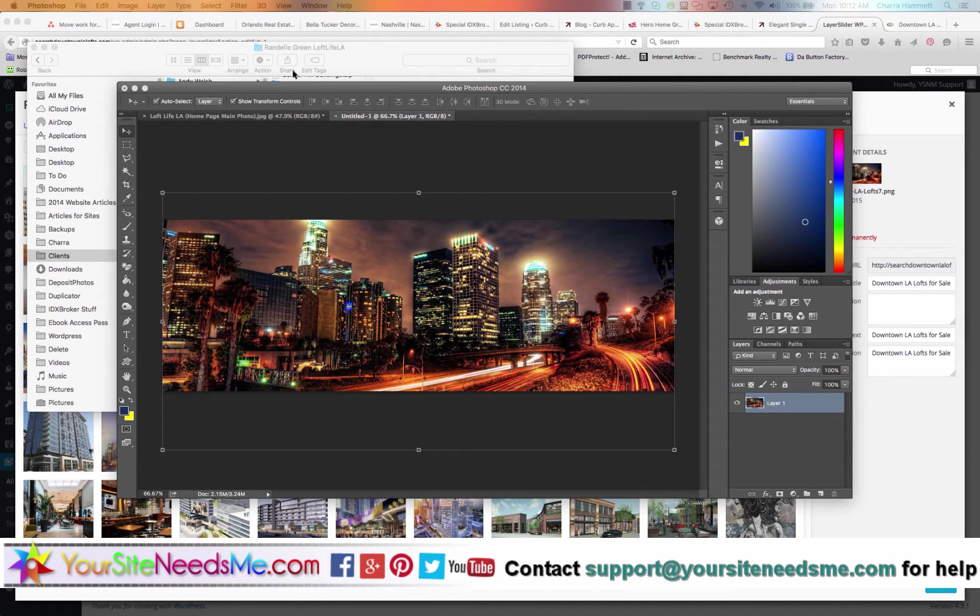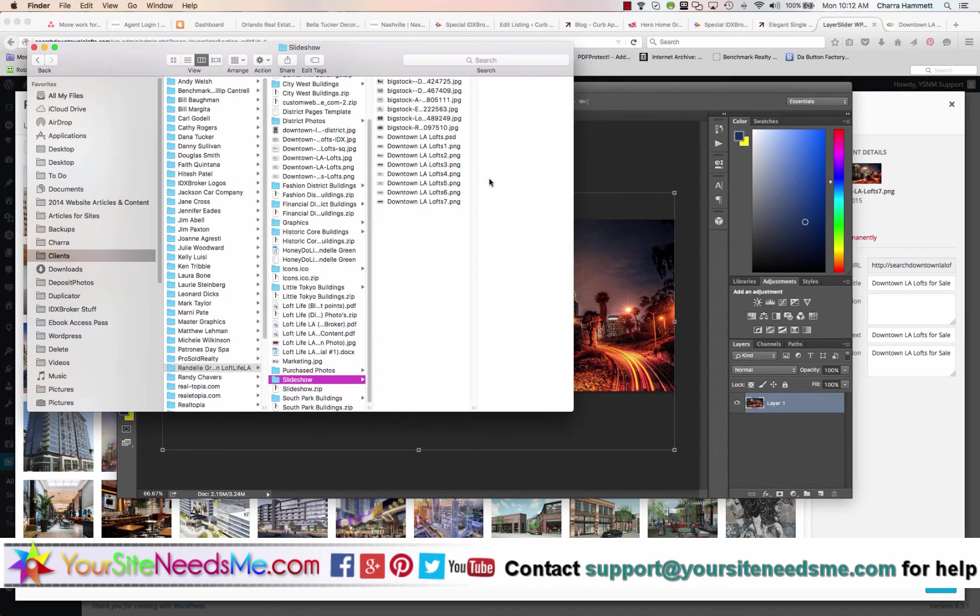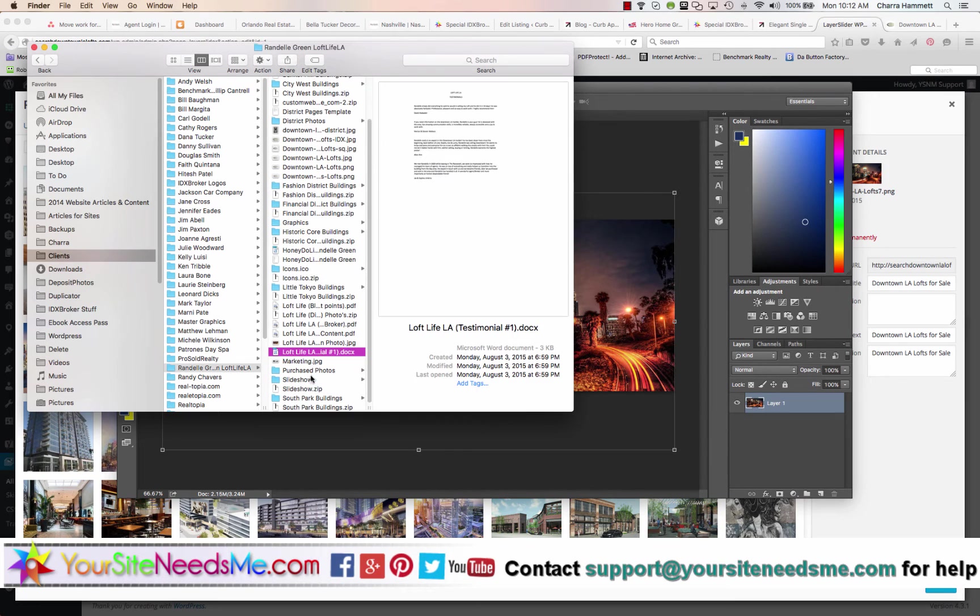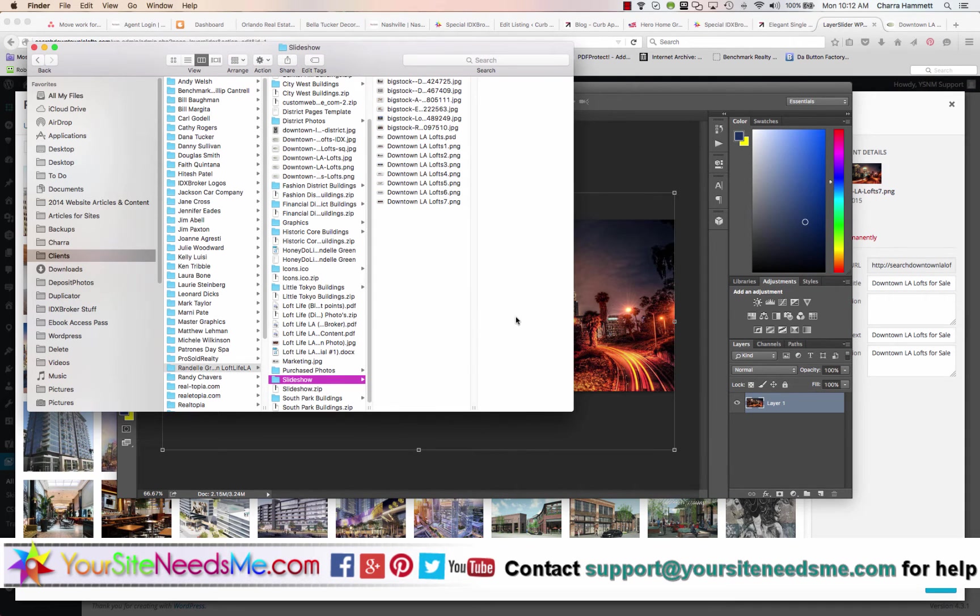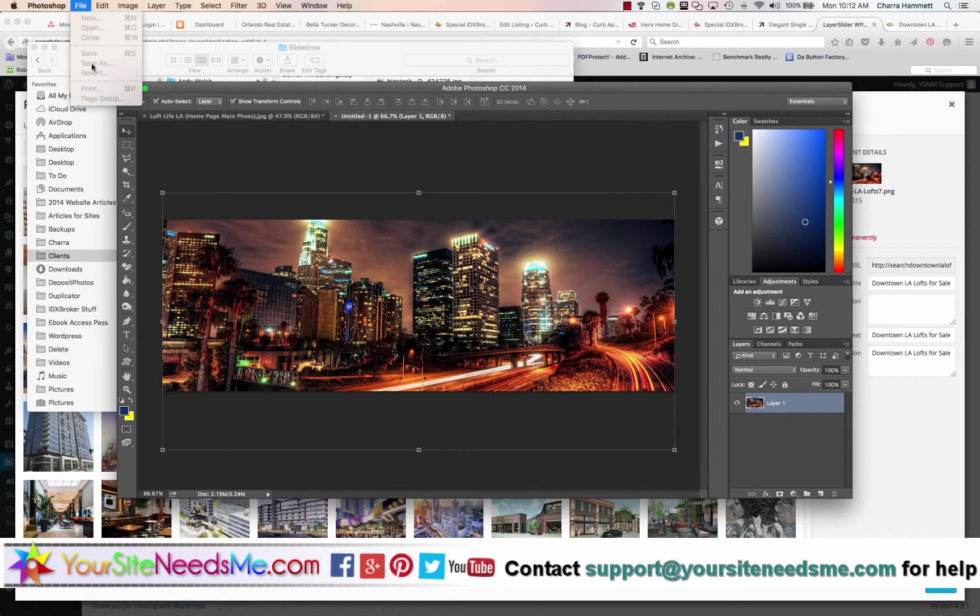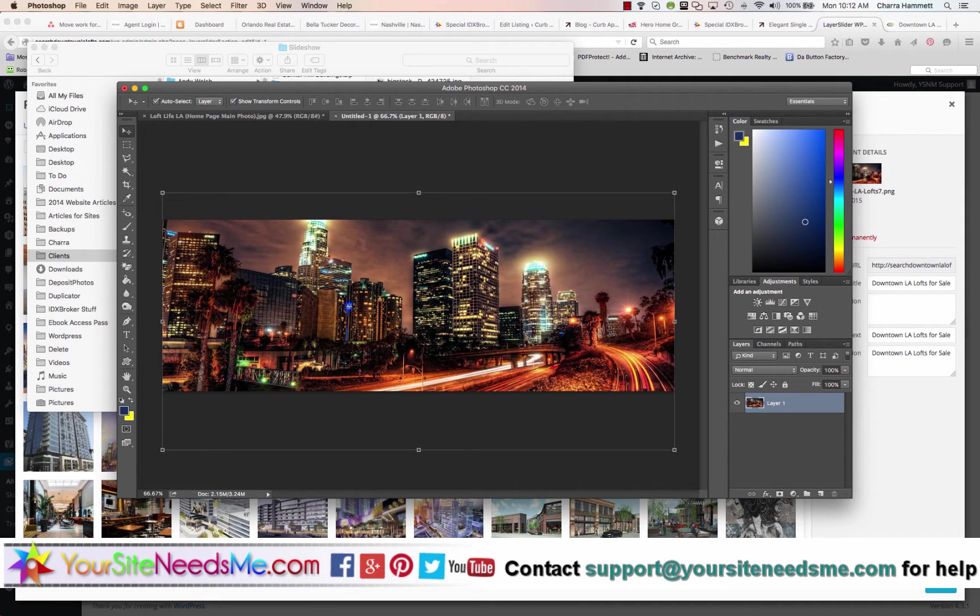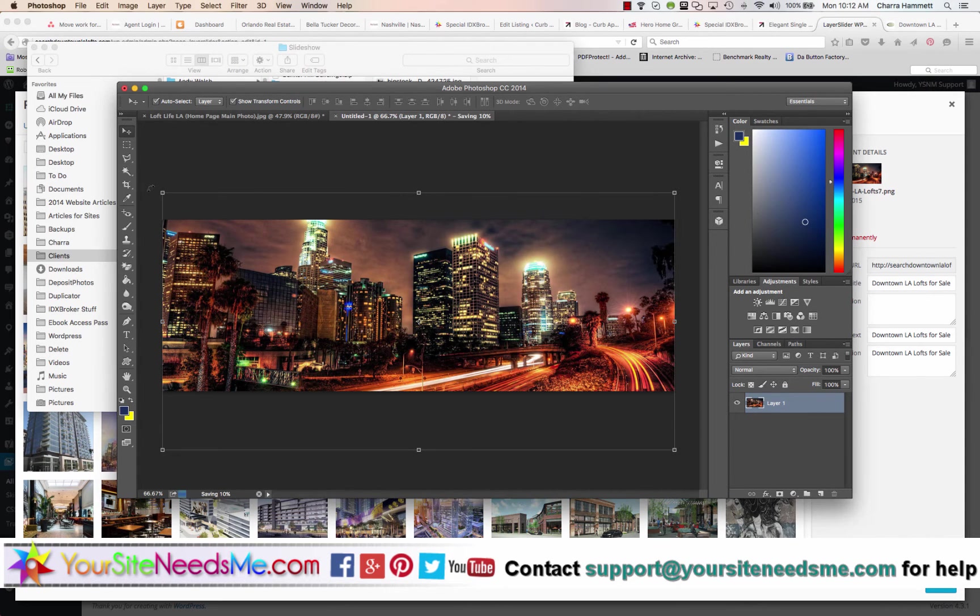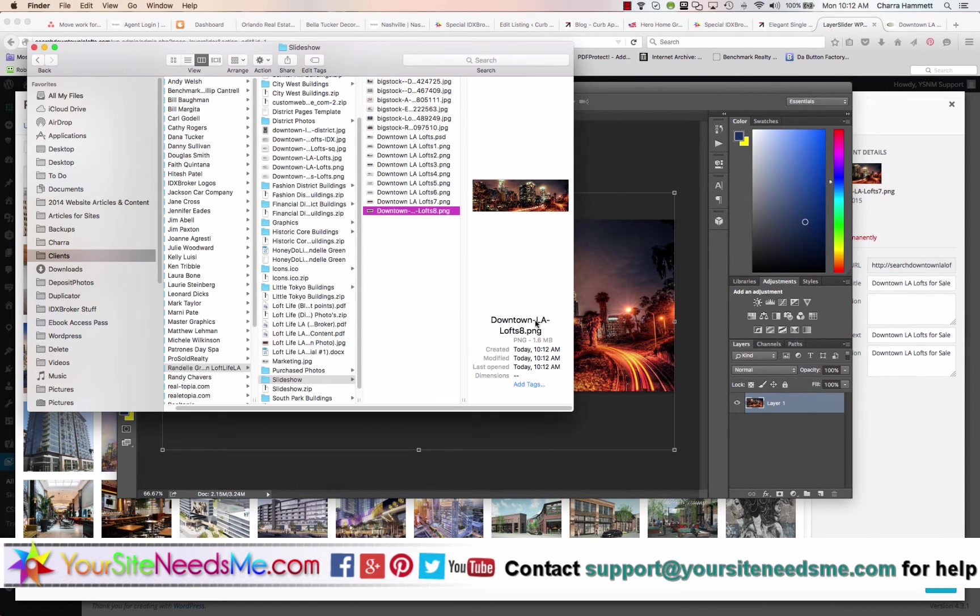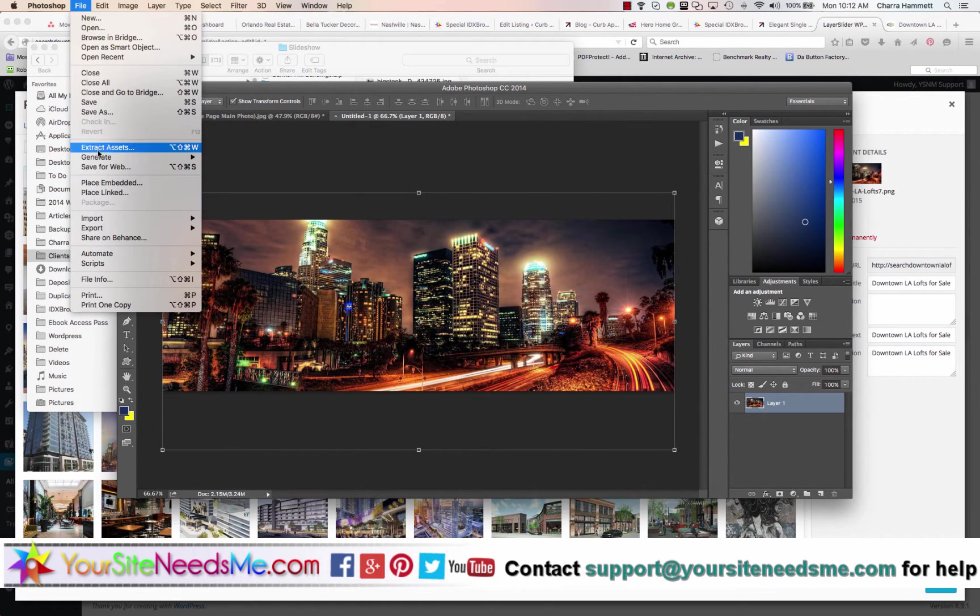Now it's a good idea to check out your image and see how big it is. This is 1.6 megabytes, so that's a little bit large.